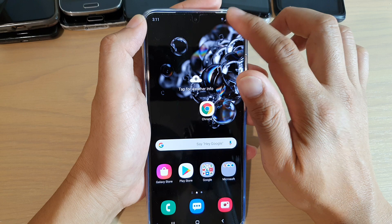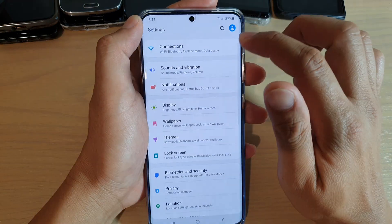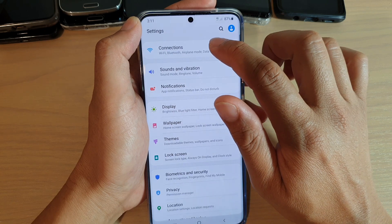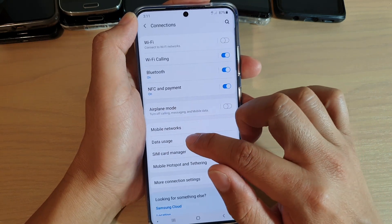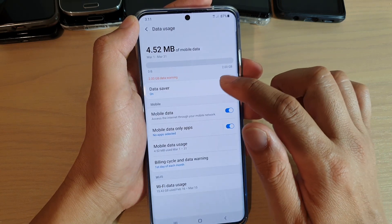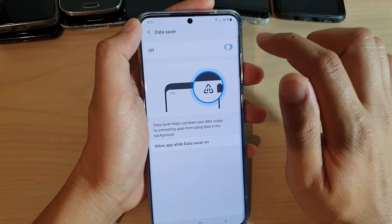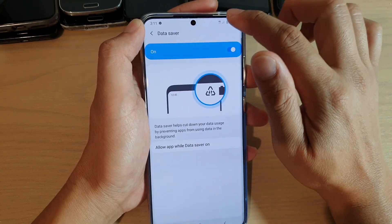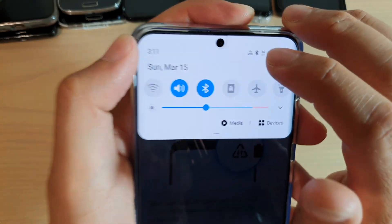Then swipe down at the top and tap on the settings icon. Next, tap on the Connections button, then tap on Data Usage, then tap on Data Saver, and then tap on the switch at the top to turn it on or off.